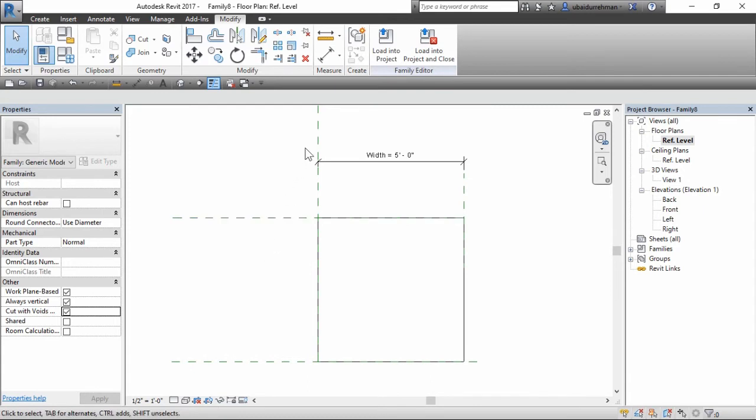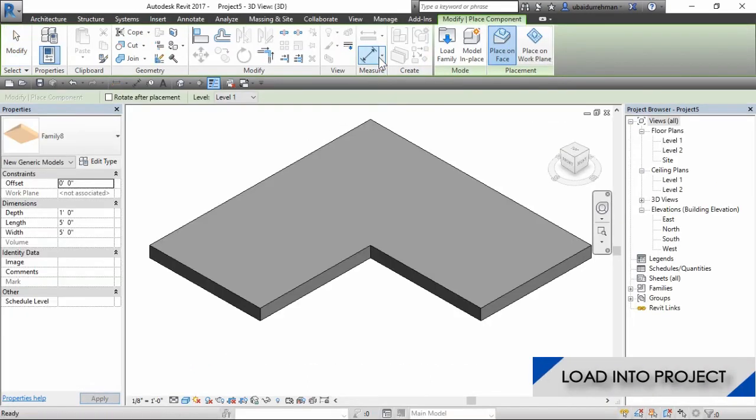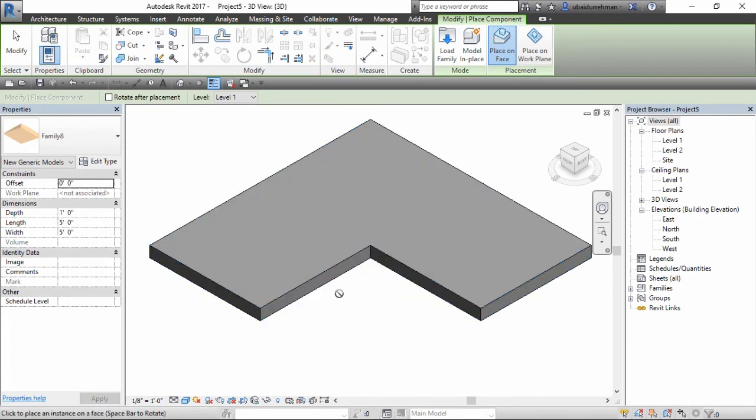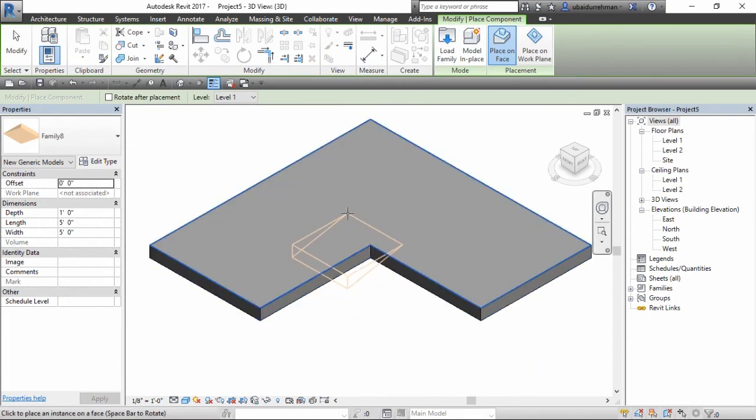Now go on and load this family to the floor slab project which we made earlier. Move the family to the position which you want.